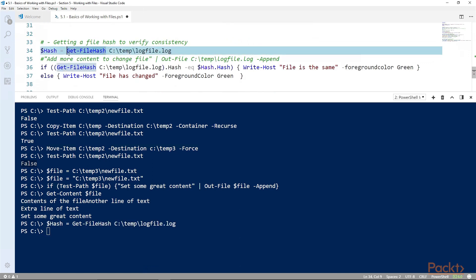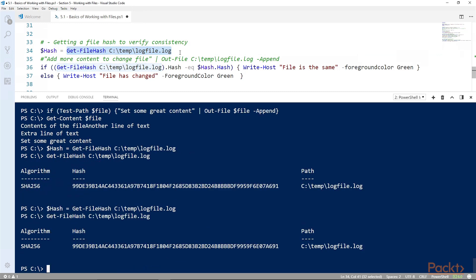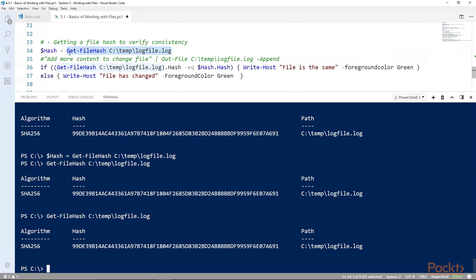In fact, let's just output to the screen what we get when we do a file hash for a log file. If we do it again, nothing is changed on that file. The hash will always be the same. As long as the file is exactly the same, the hash will be exactly the same.